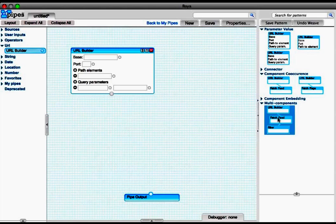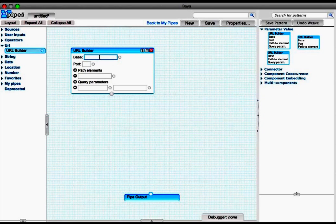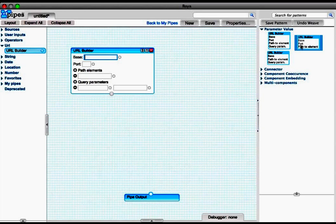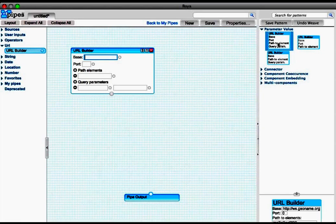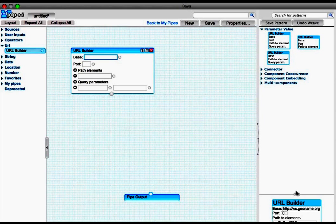So if we focus on the base parameter of the URL builder component, we can get a list of parameter value patterns that we can apply to the composition.